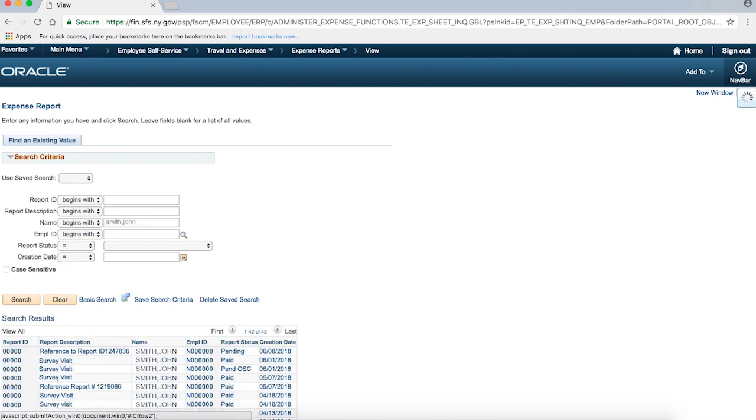Once you hit Search, a list of results will appear at the bottom of the page. You can see what the status is for each. Click on the Report ID to get the full details.